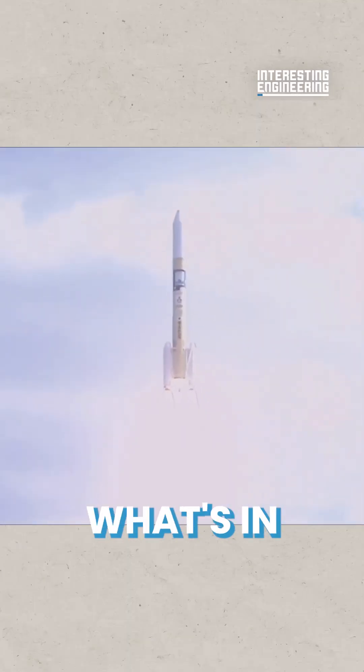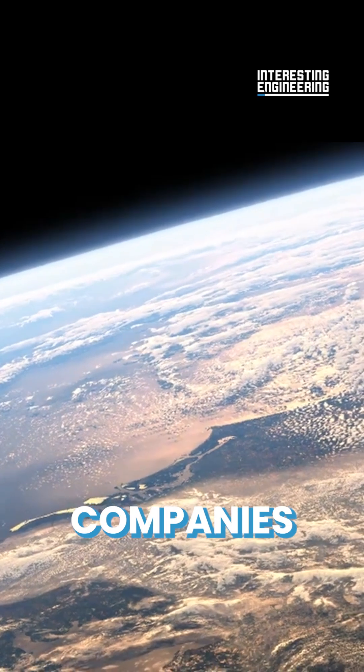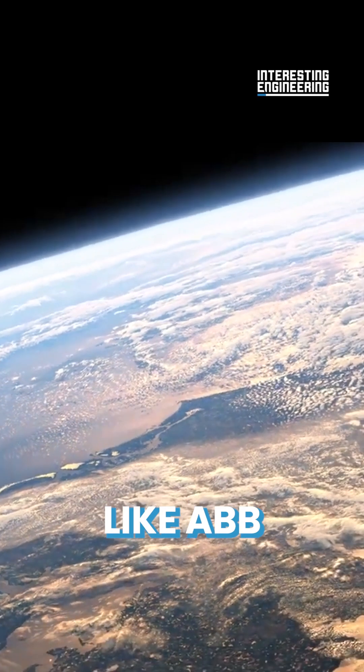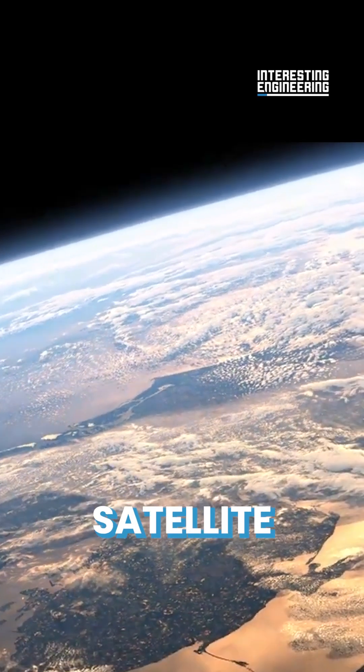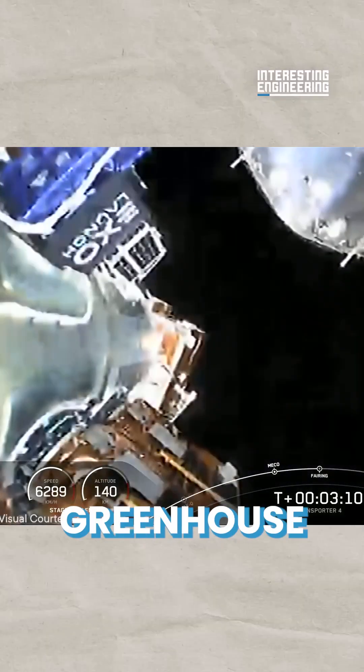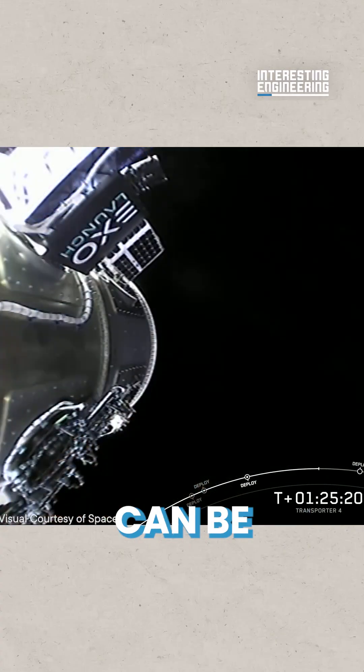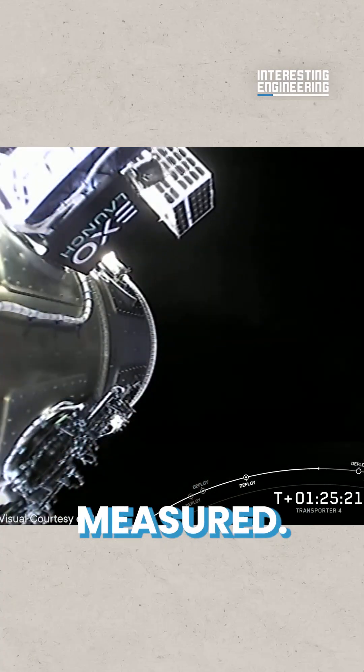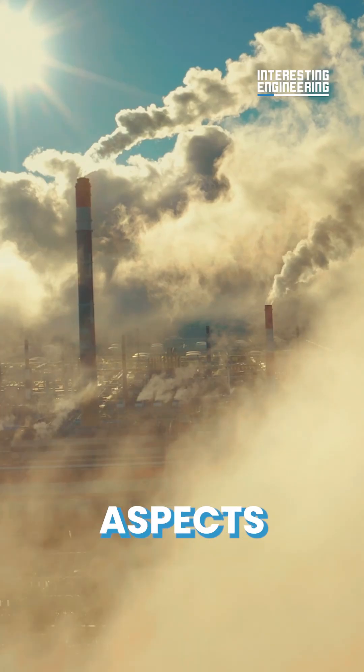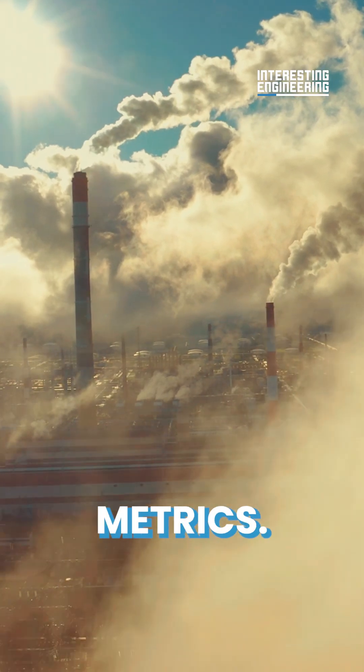Ever wondered how we measure what's in the Earth's atmosphere? Companies like ABB have developed satellite-mounted optical equipment from which greenhouse gases in the Earth's atmosphere can be measured. This informs aspects like climate change metrics.